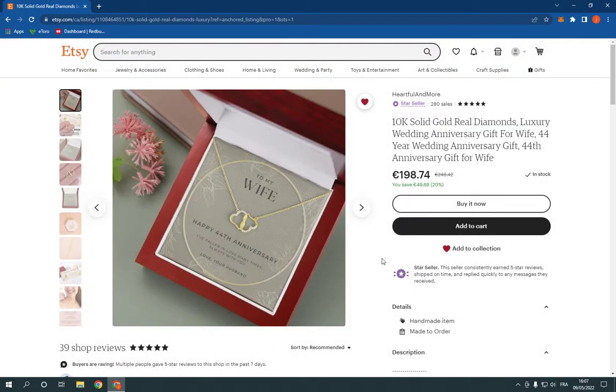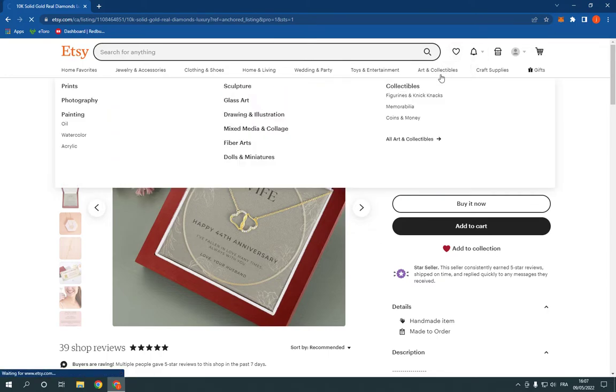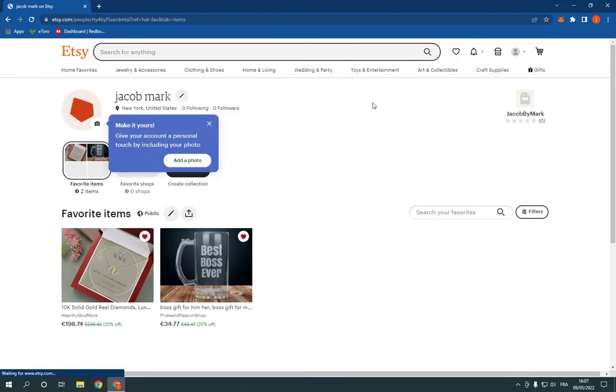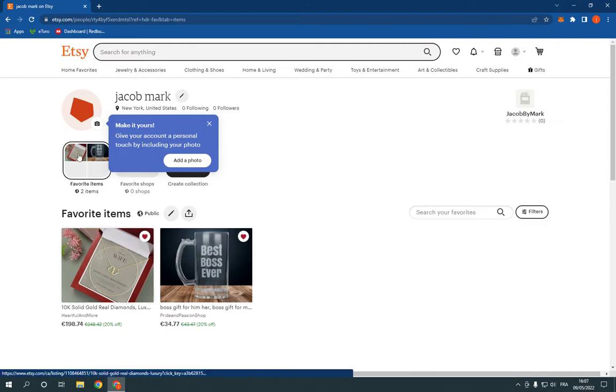Now, as you can see, it's added to my favorites easily. Let's check it. Now, as you can see, it's on my favorites.